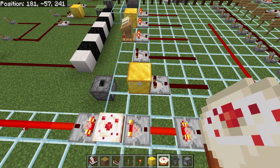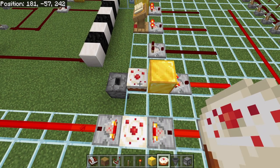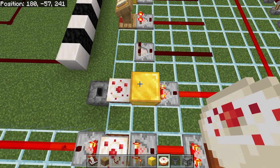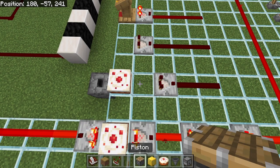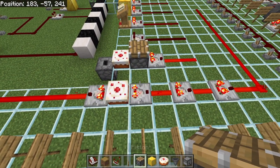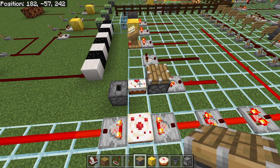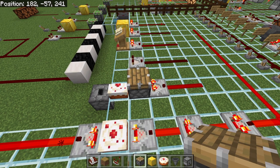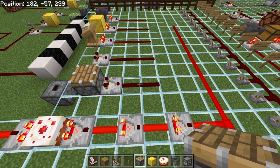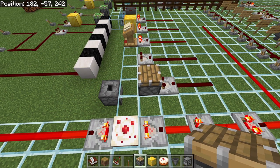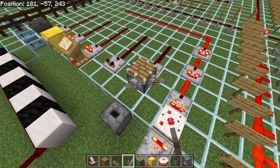Something really cool about the comparator is that just like it can have a solid block in front of it and pass the signal through, it can actually read a container through a solid block as well — as long as it is a solid block or a specific component. For example, a piston can be read through because a piston itself cannot be read by a comparator, so it reads whatever is behind it instead. However if the comparator is able to read a specific component, it's going to read that component instead of reading whatever is behind it.